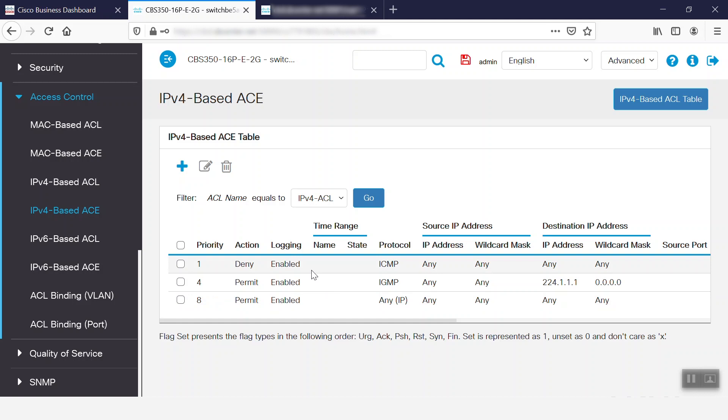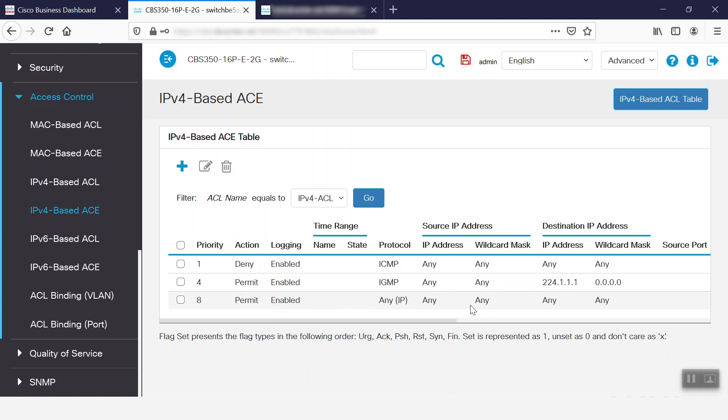If we avoid discarding all the packets that do not match the condition in our ACL, then we must explicitly add a Lowest Priority A.C.E. into the Access List that permits all traffic. In this case, we can see that Priority 8 has permitted any IP for any source and any destination.